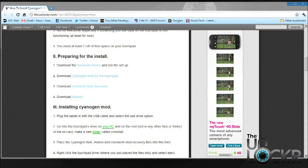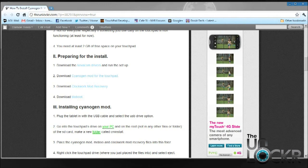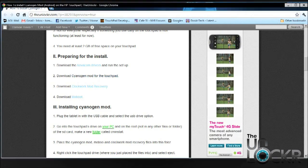After you have the drivers installed, we need to download the actual CyanogenMod ROM, the Clockwork Mod Recovery image, and a multi-boot image called Moboot. Download those and then place them on your desktop.